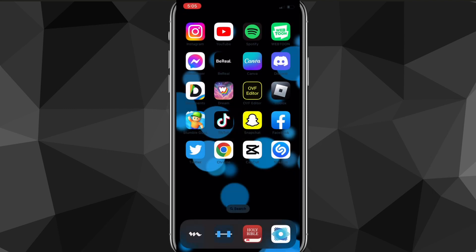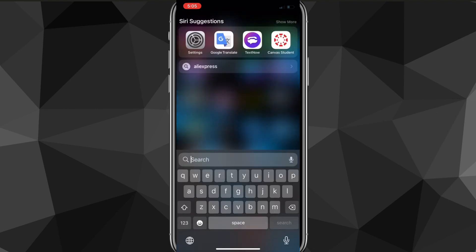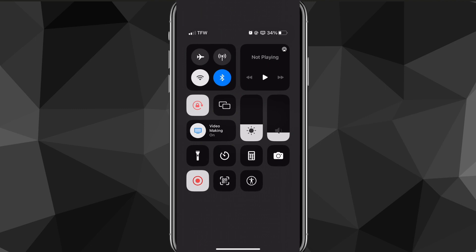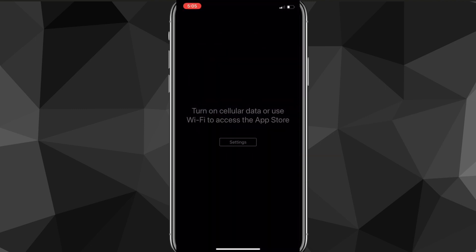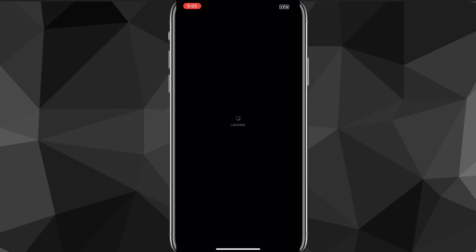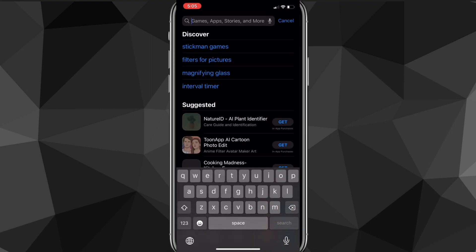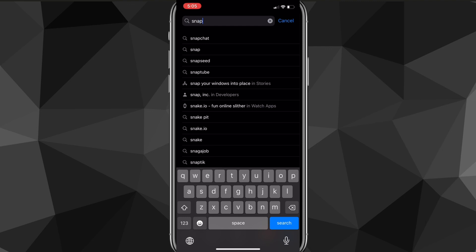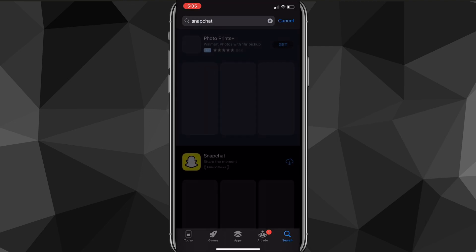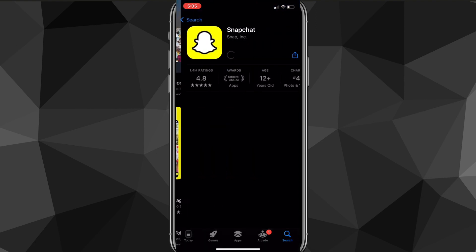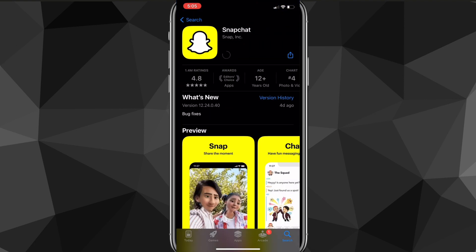Once you delete Snapchat, you can turn your internet back on and reconnect to your data. Then head over to the App Store and re-download Snapchat. Search up Snapchat and you'll be able to re-download it. This works for either the Google Play Store or the App Store. It will load for a bit and then download.